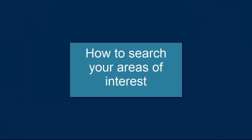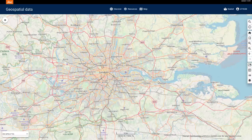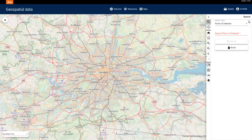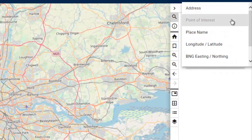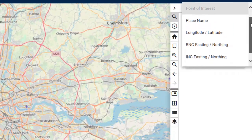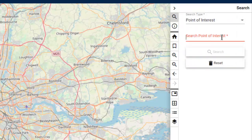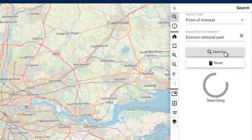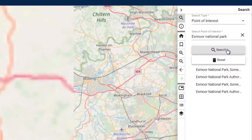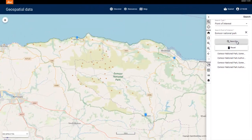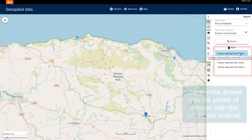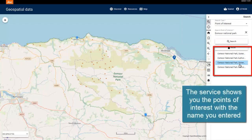Now that we know how to briefly navigate the map, let's search for an area of interest. Select the Search button. You can select a search type if you don't know the address of your area of interest. I'm going to stick with Point of Interest. Type in your area of interest and select Search. The service zooms to the area of interest you've entered and shows you the points of interest with the name you entered.